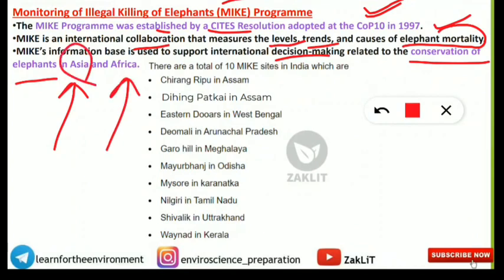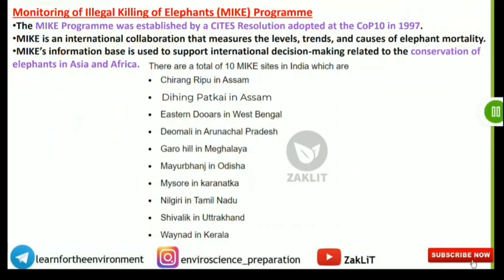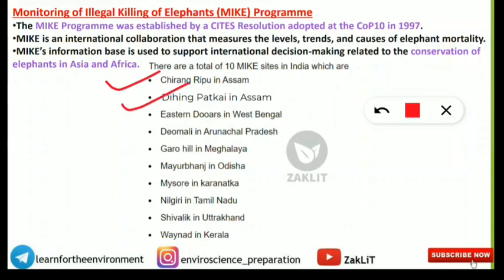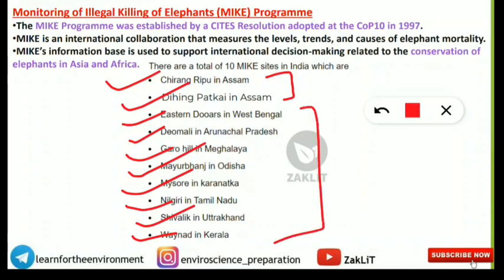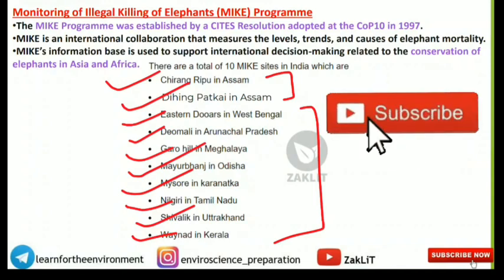In India there are 10 MIKE sites: Chirangripoor (Assam), Dihingpatkai (Assam), Eastern Duwars (West Bengal), Deomali (Arunachal Pradesh), Garo Hills (Meghalaya), Mayurbhanj (Odisha), Mysuru (Karnataka), Nilgiris (Tamil Nadu), Shivalik (Uttarakhand), and Wayanad (Kerala). Notably, Assam has two MIKE sites — Chirangripoor and Dihingpatkai. Note these down or check the Instagram page for the list.